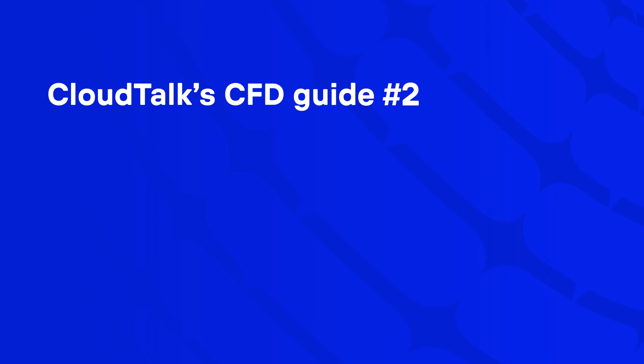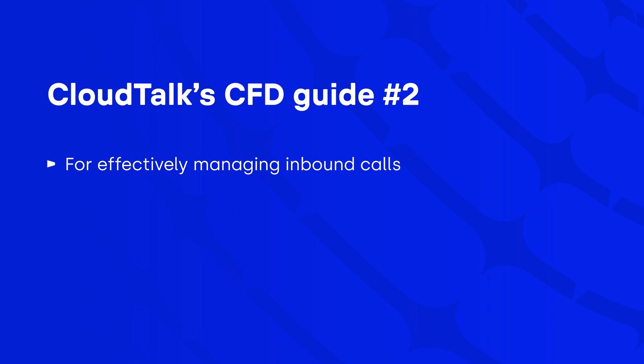Welcome back to our second guide through CloudTalk's Callflow Designer, a tool that helps you effectively manage your inbound calls. In the previous video, we introduced the first 14 actions for creating an efficient call flow. Now let's take a look at the remaining five.